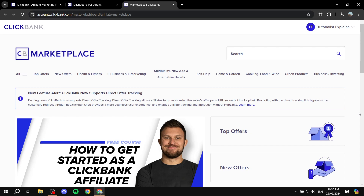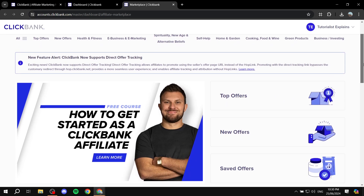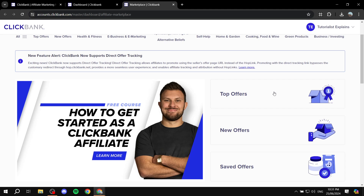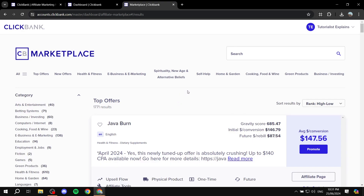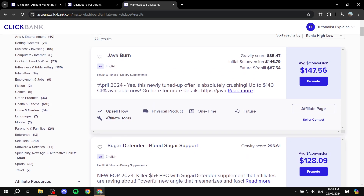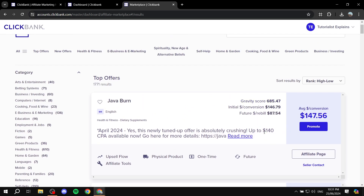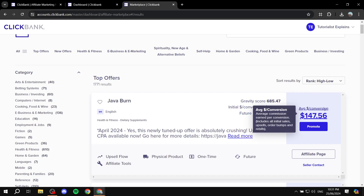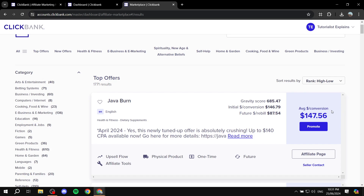If you're a complete beginner and don't know what products to go for and have never done affiliate marketing, feel free to go to 'Top Offers.' This is going to be very useful because these top offers show products that have been top-rated — a lot of people have been using them and finding high conversion rates with them. Overall they're just going to be a good starting point. With Top Offers you can see quite a lot of products, for example 'Sugar Defender.'